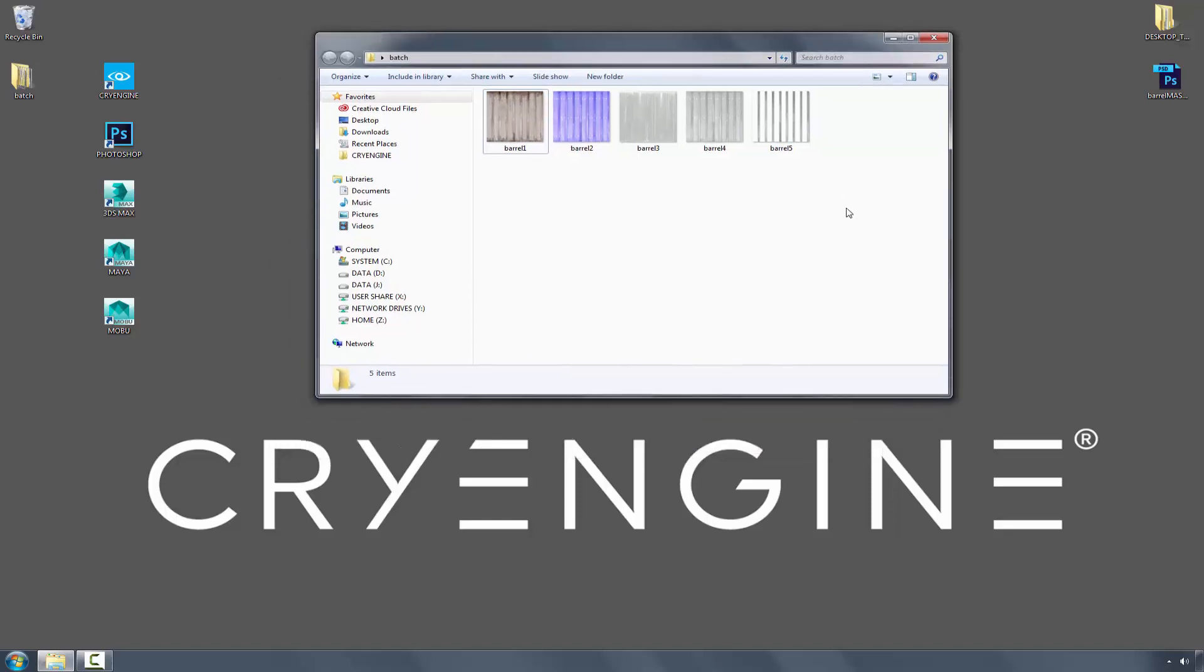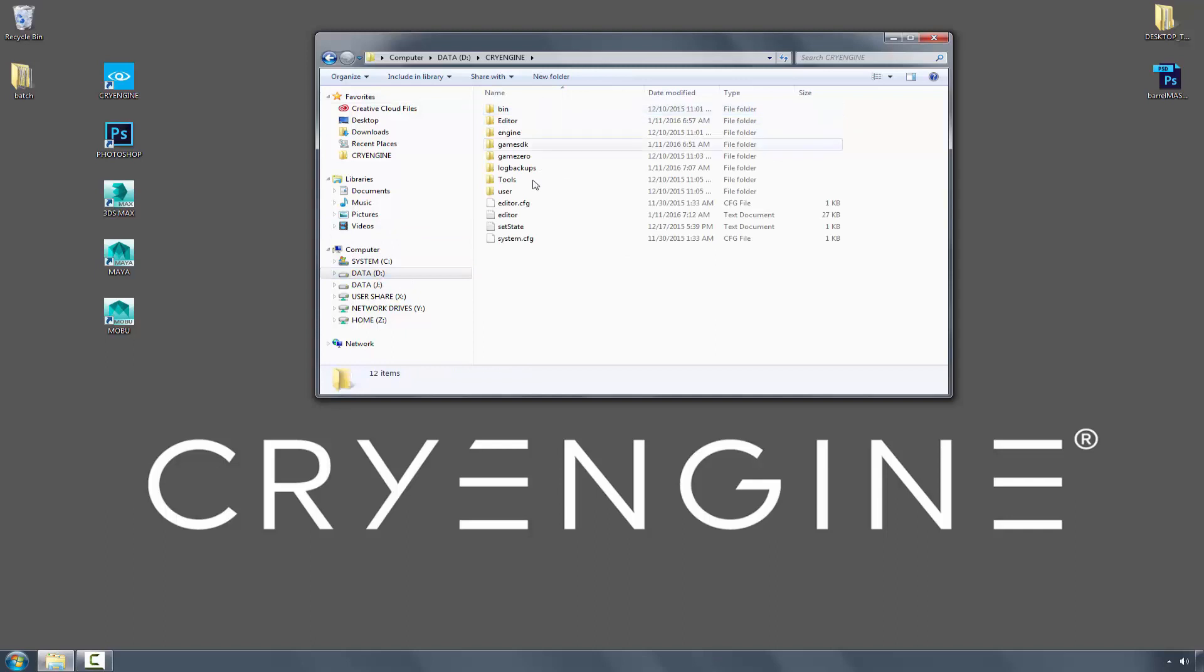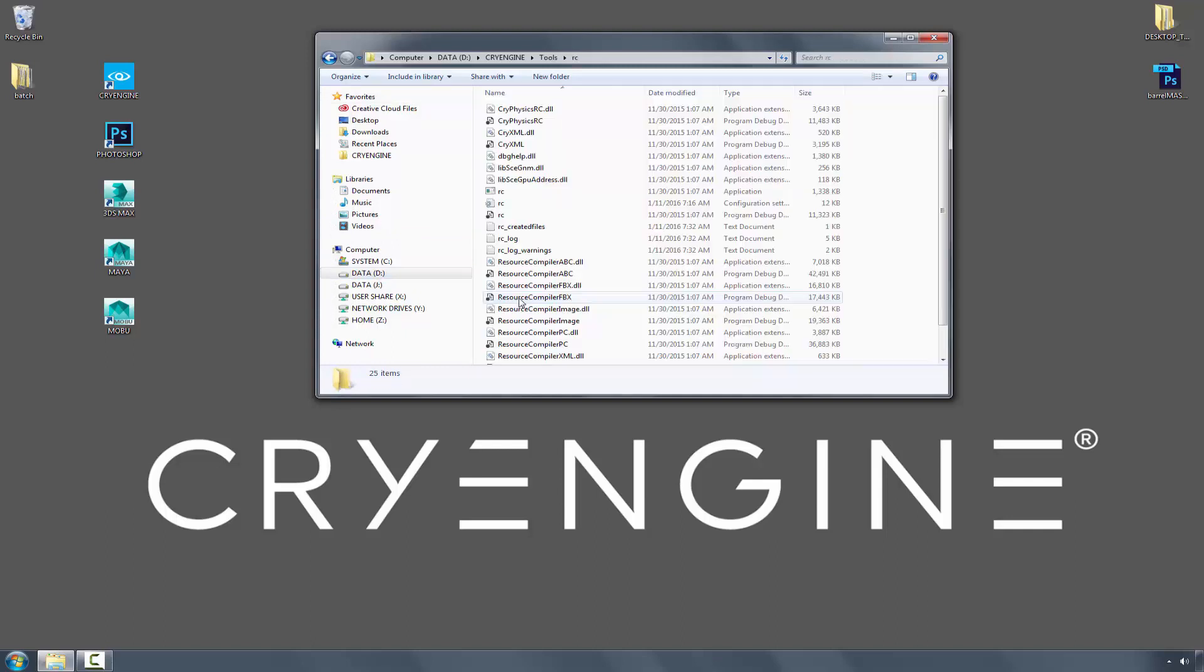So what I need to do is call on my resource compiler, which my resource compiler is in my D drive, tools, RC.